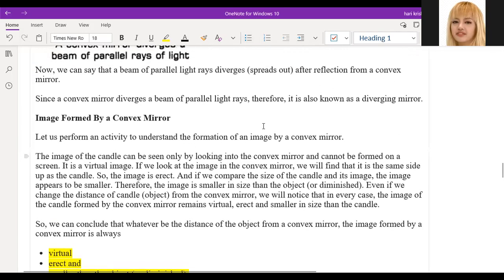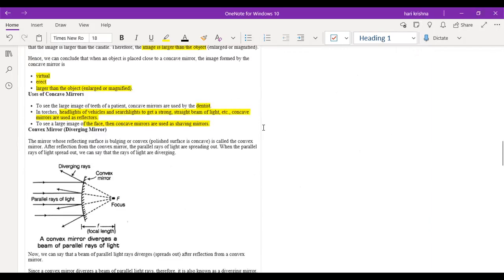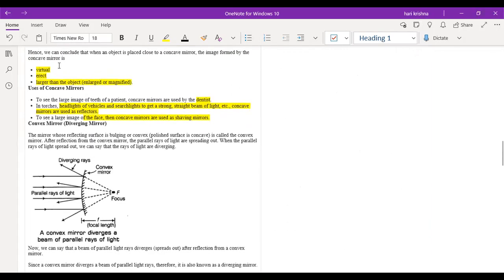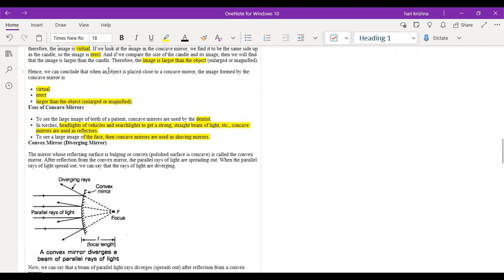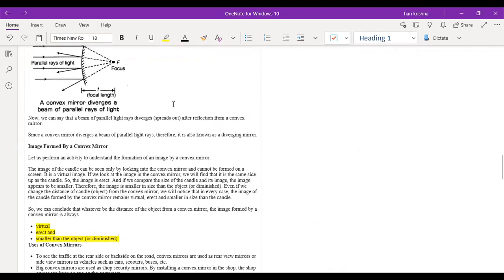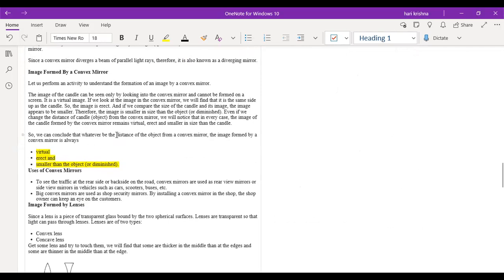Summary comparison: for the concave mirror when the object is close — virtual, erect, and larger than the object. For the convex mirror — virtual, erect, but smaller than the object. The size of the image differs between the two.